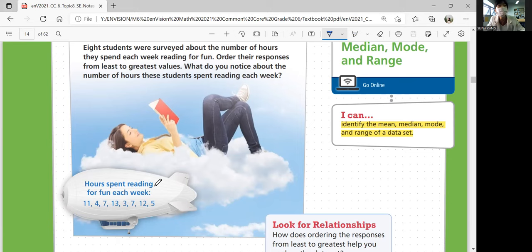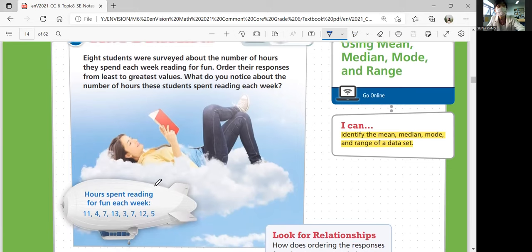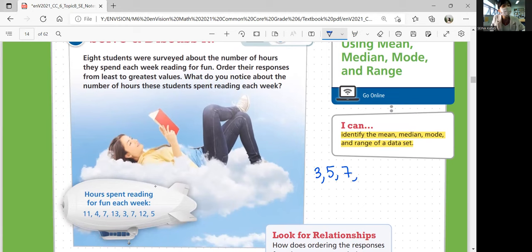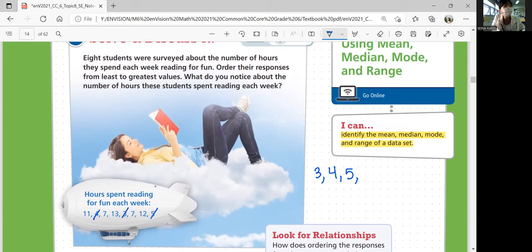We have a list of numbers and we're going to order their responses from least to greatest. The smallest number is 3, then 4, then 5. Let's cross them out: 3, 4, 5, then 7, then 11, 12, 13.